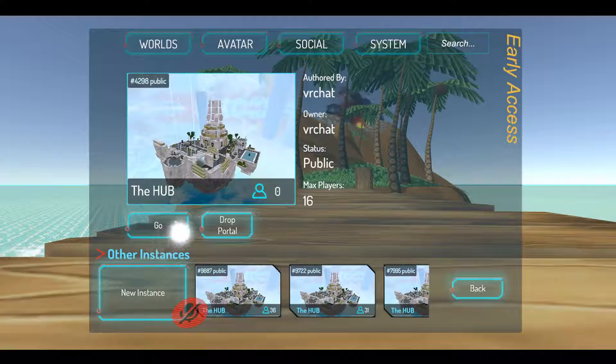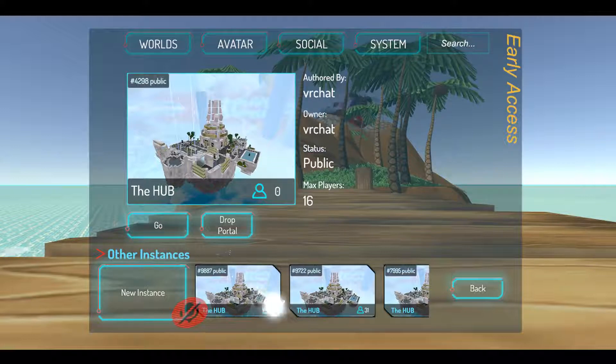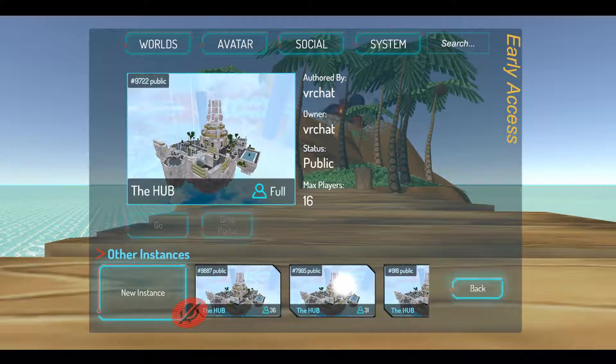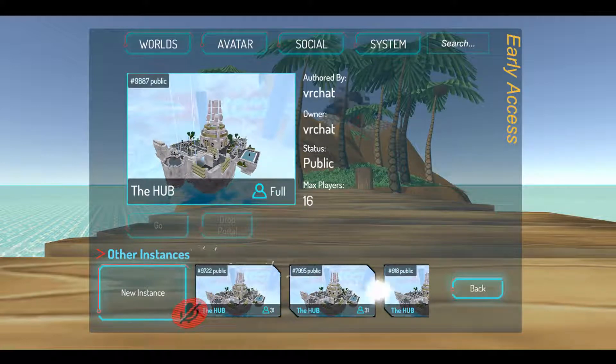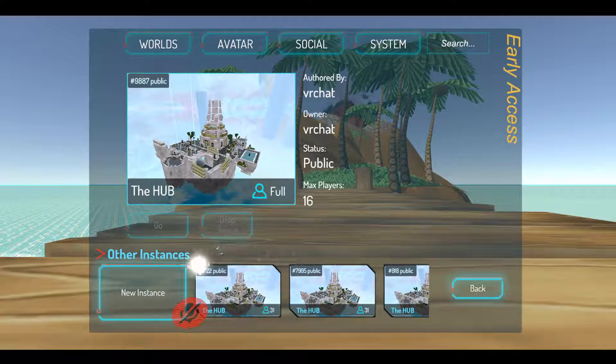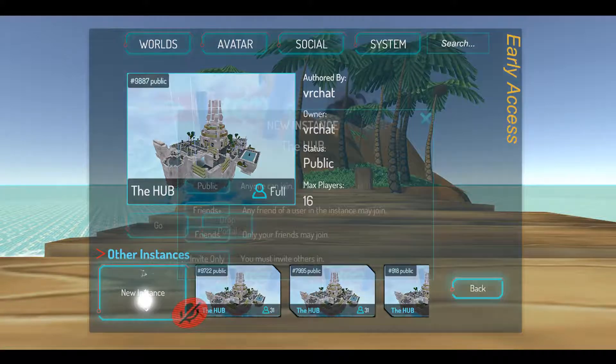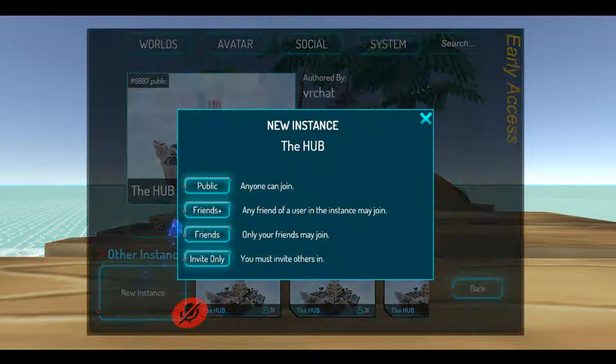I want to go to... I don't know, this one. Full. Alright. New instance. I guess we're going to be going alone.